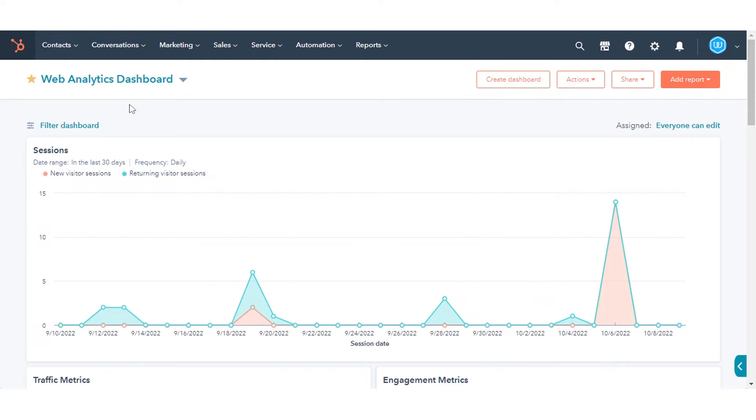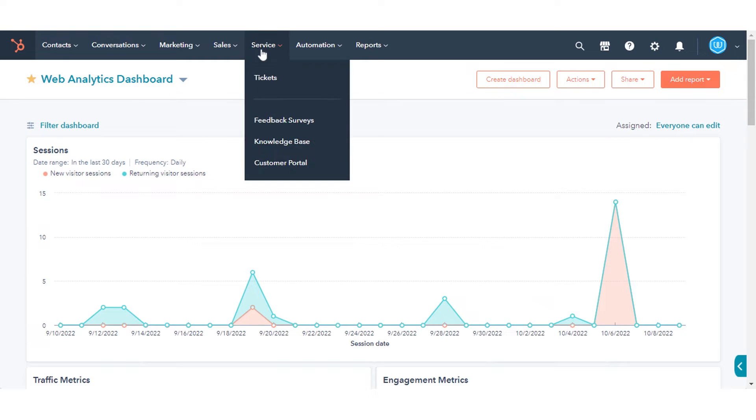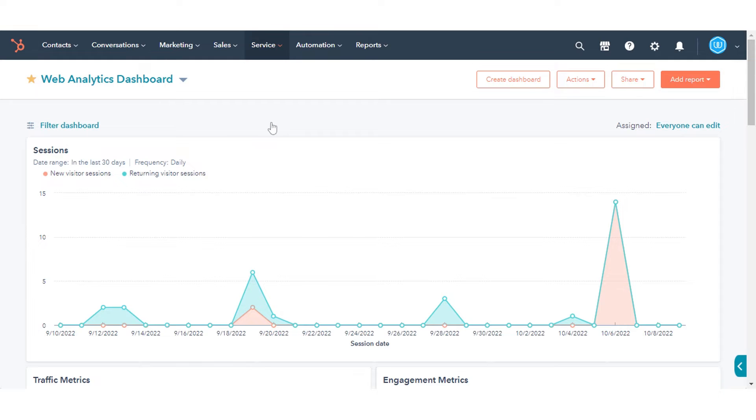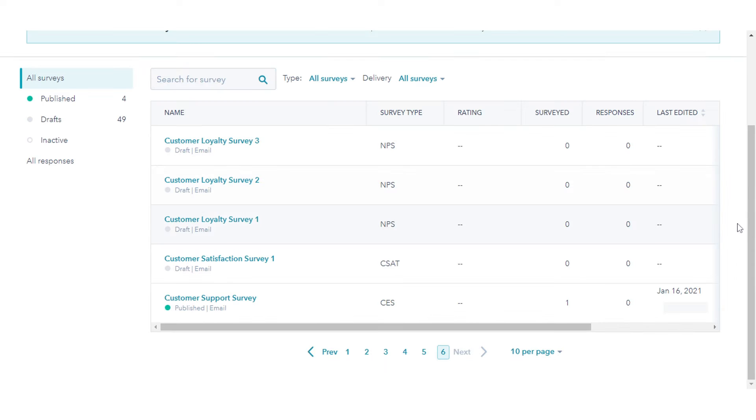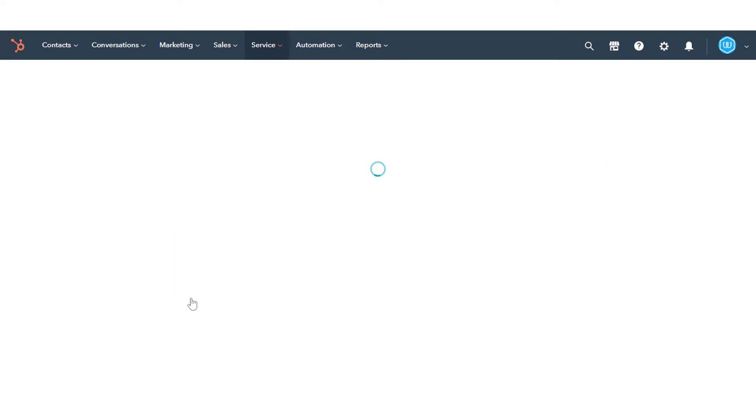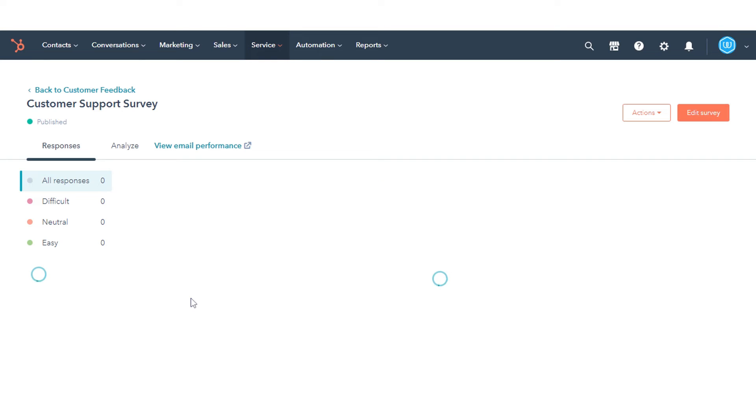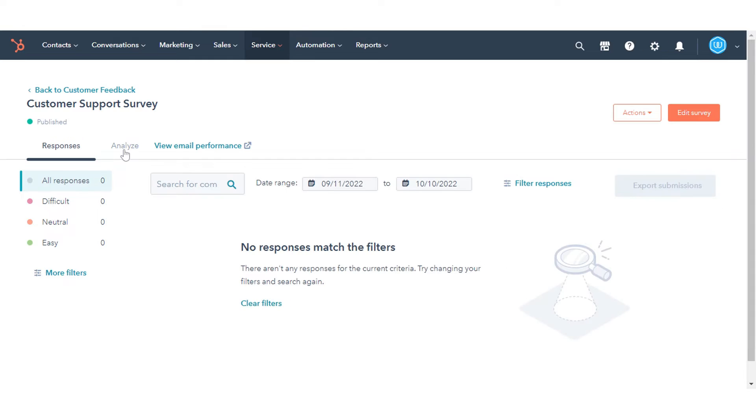In your HubSpot account, navigate to Service and click Feedback Surveys. In the Dashboard, click the name of an existing survey. Each survey details page will break down individual responses and overall metrics for that survey.